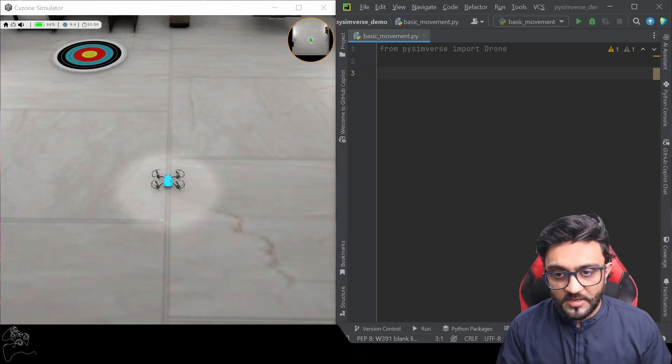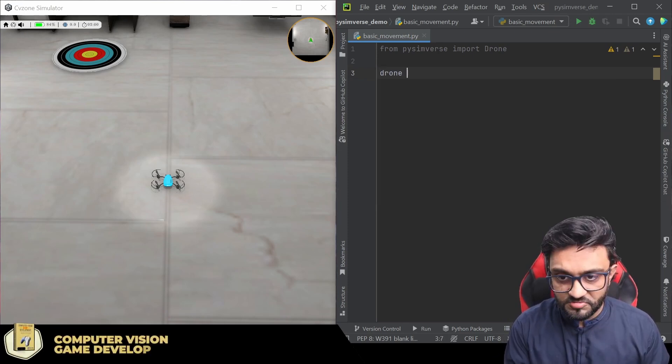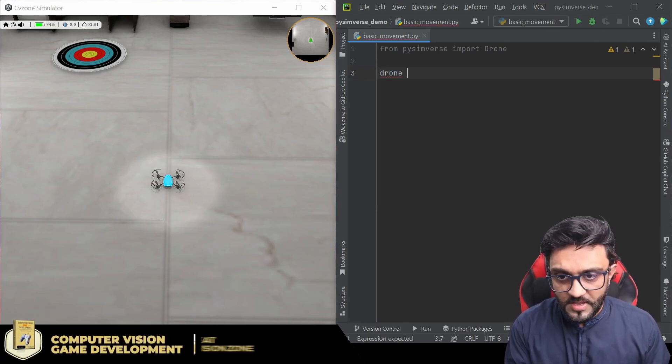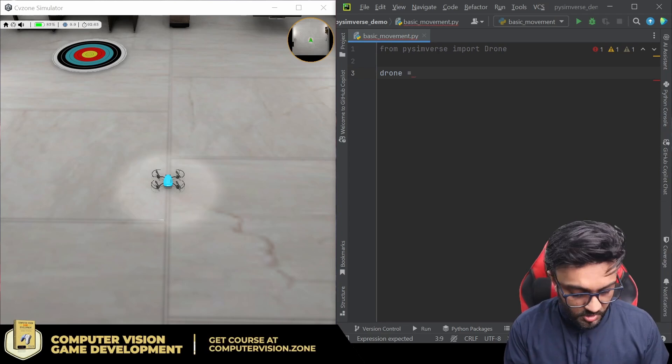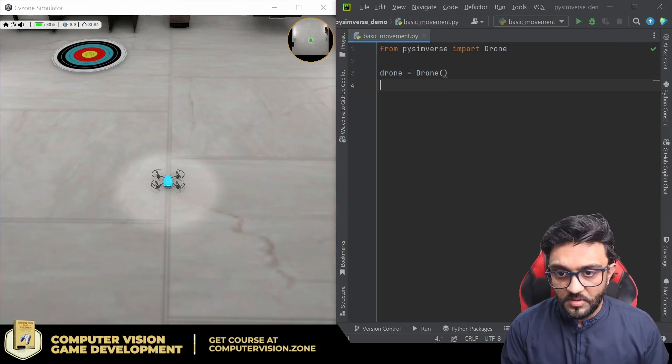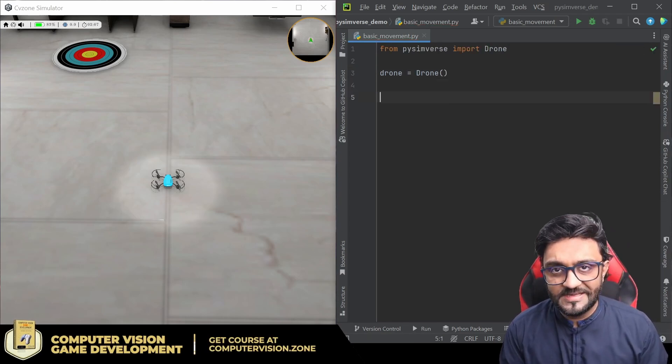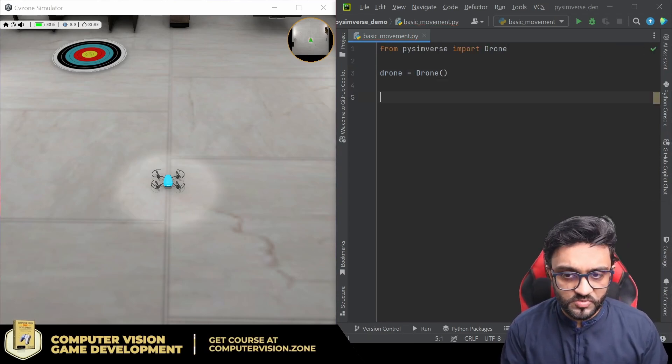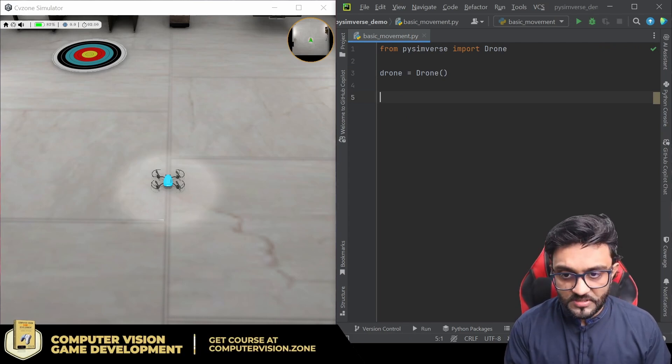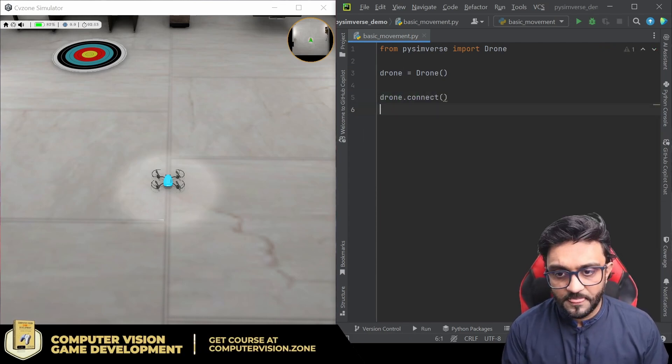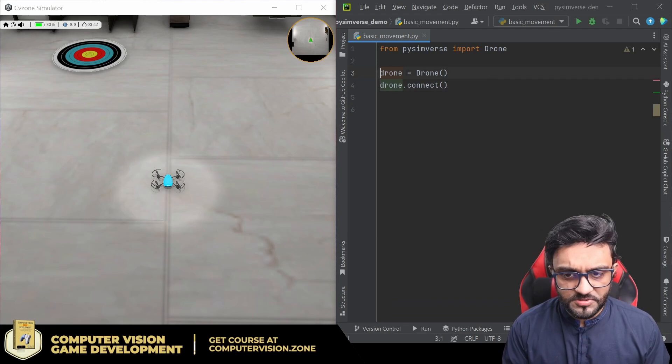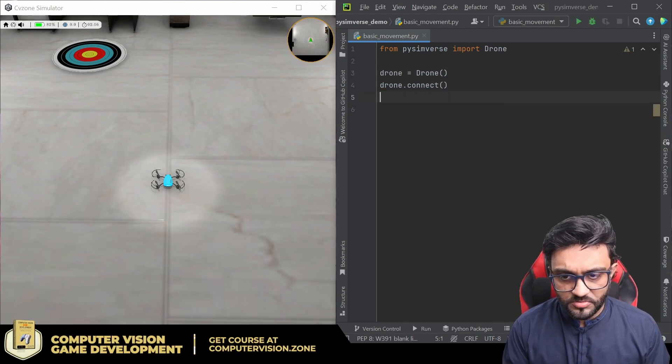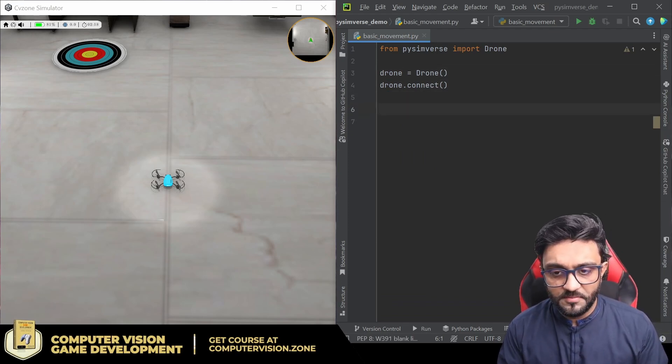Let's go ahead and try it out. We will first write drone and declare a drone object. The next thing we'll do is connect to it, so we can simply write drone.connect. This is very similar to the Tello drone, so it will behave in a similar manner.